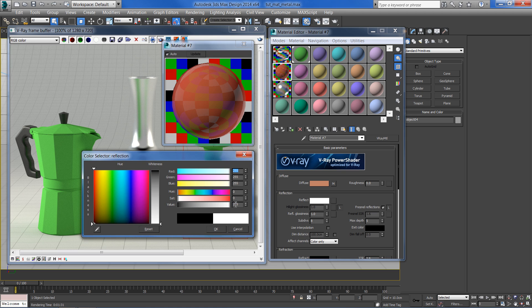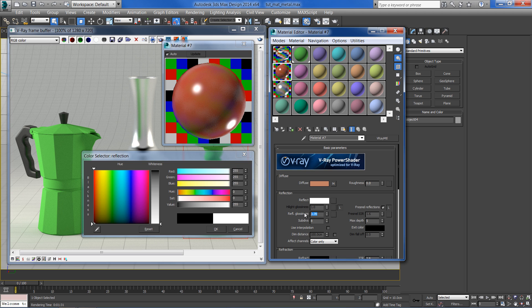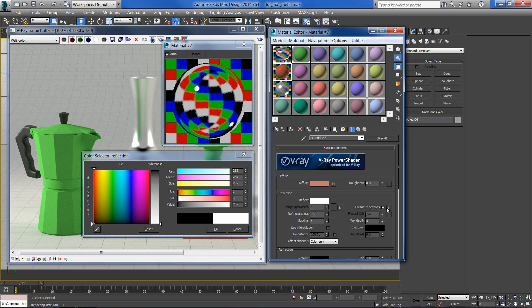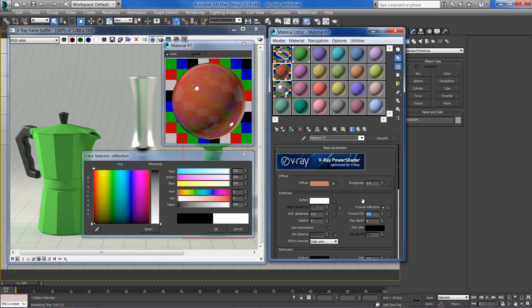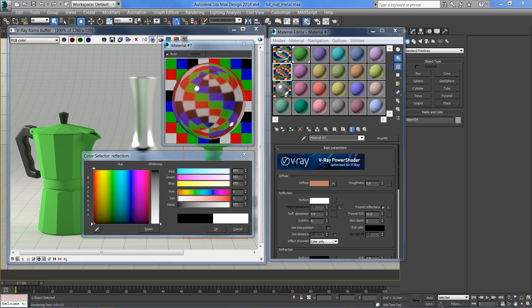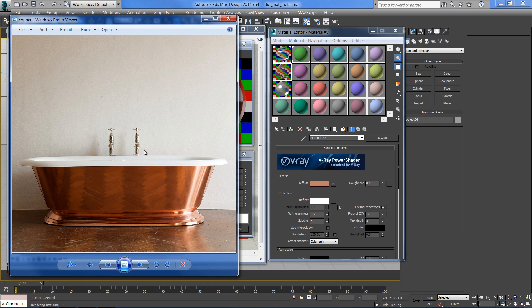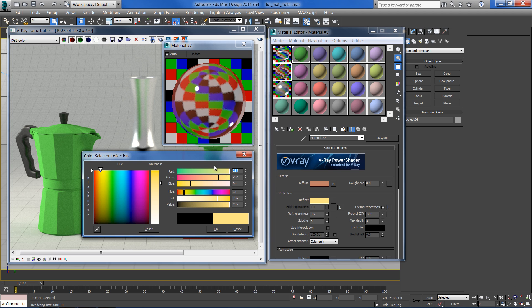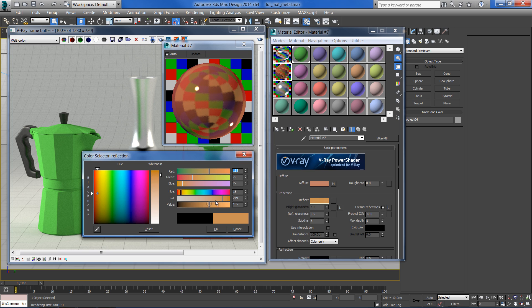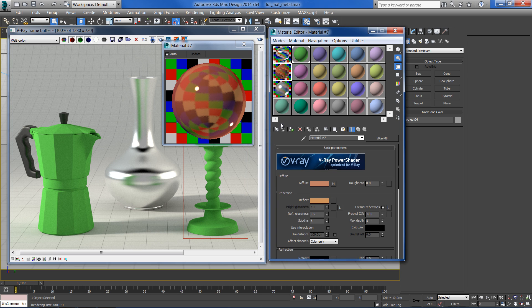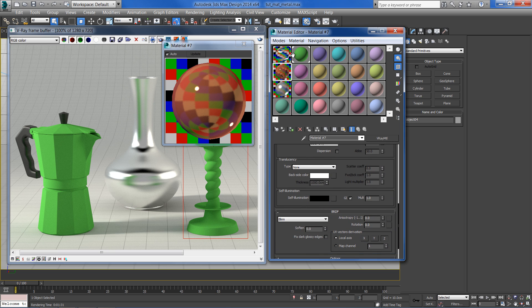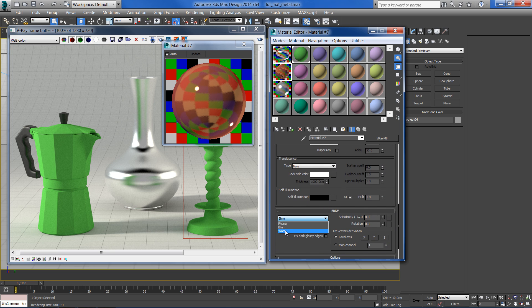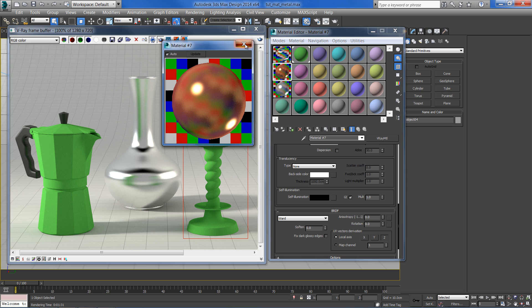Let's add some reflections with glossiness of 0.9 and IOR of 10. The reflect color should have more yellow-orange hue than pure white. Finally, set the highlights and glossy type to world. This looks better with metal materials.